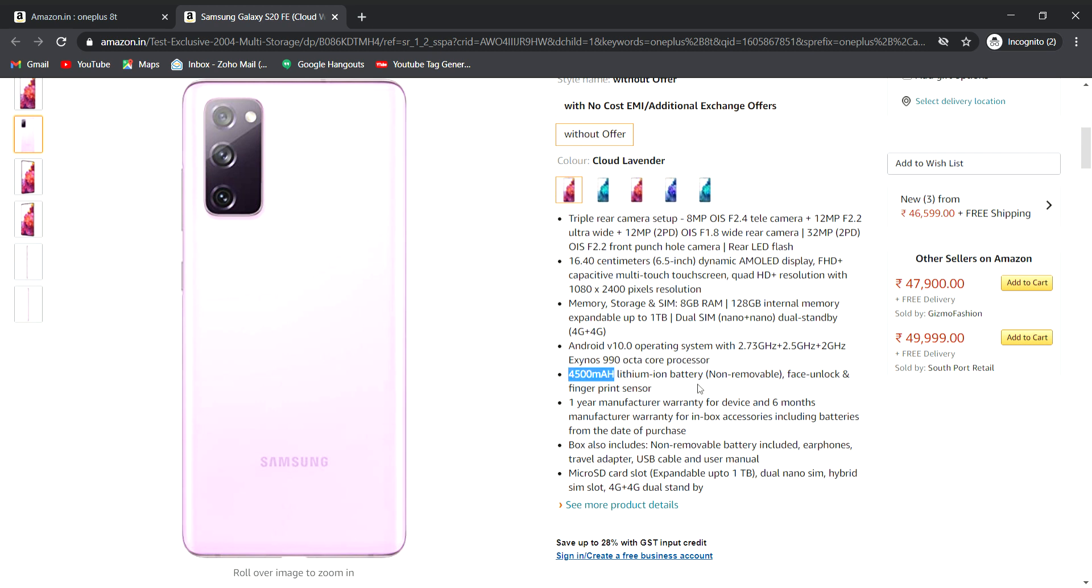The microSD card is expandable up to 1TB in the hybrid SIM slot. Hybrid SIM slot means one slot for microSD card or one SIM compromise.